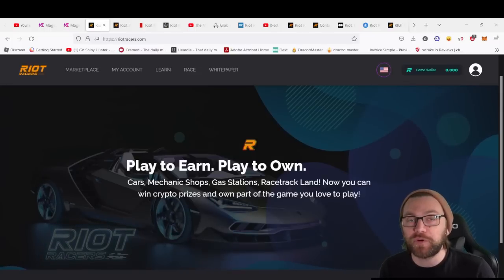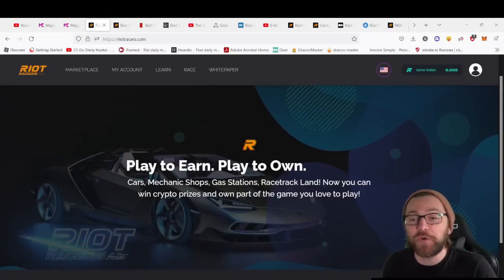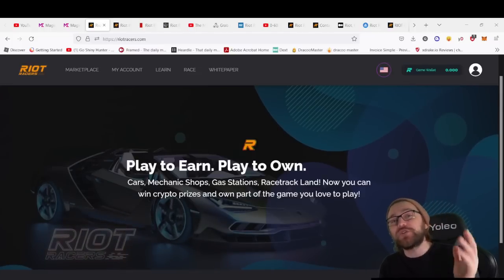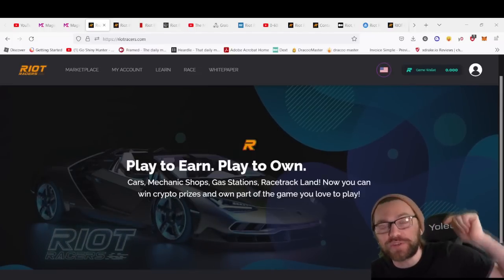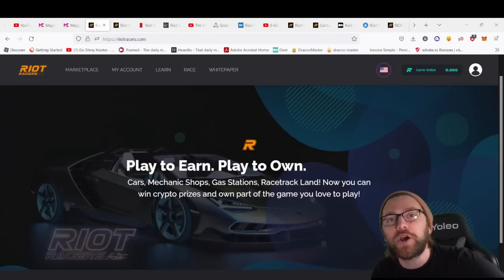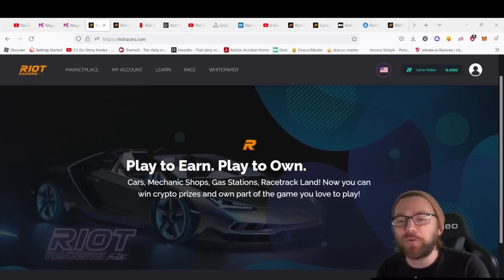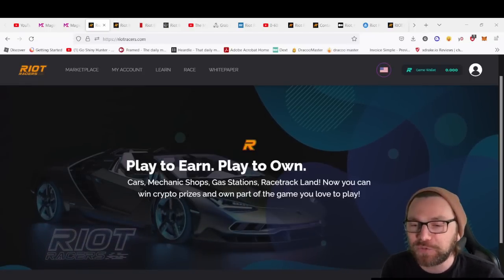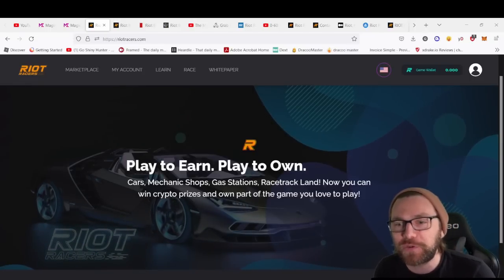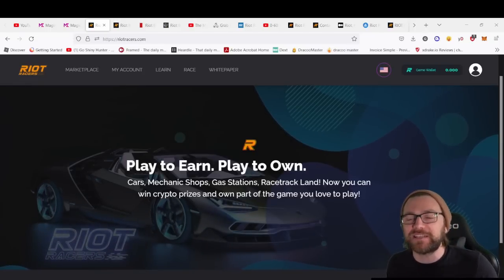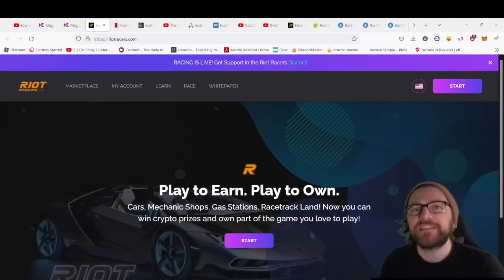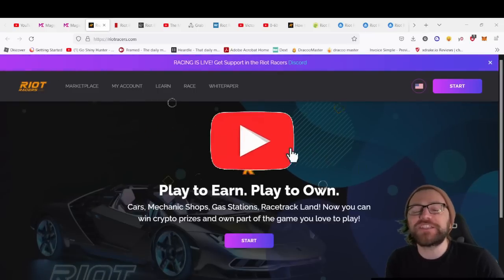Go to our Discord, which is in the description, and post in the competition wallet section your YouTube name and wallet address. You'll have a chance to win. Winners will be selected at the end of the week.